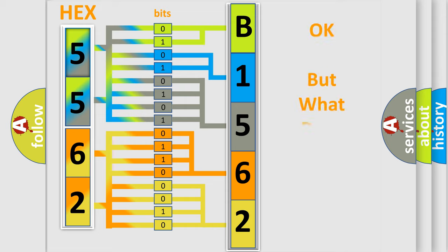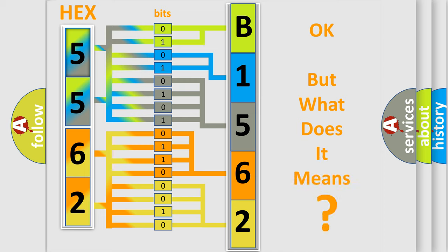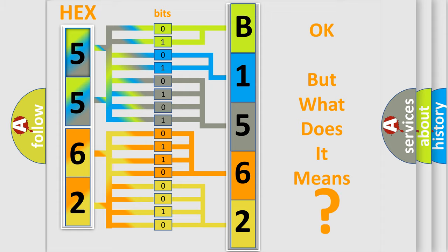The number itself does not make sense to us if we cannot assign information about what it actually expresses. So, what does the diagnostic trouble code B15621A interpret specifically?